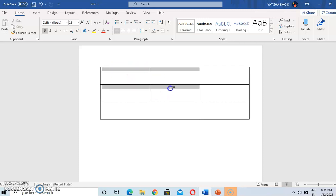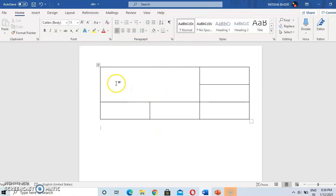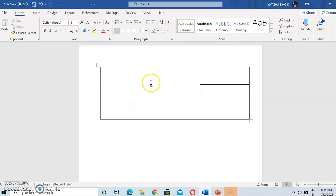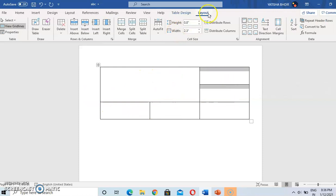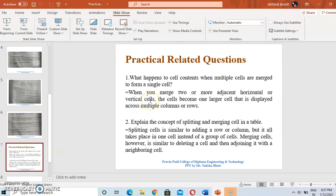To merge cells, select the cells you want to merge, go to Layout, and click Merge Cells. The selected cells are merged and form a single cell — the cell becomes larger. For example, if we merge four cells to make a single cell, select those cells, go to Layout, go to Merge Cells, and the cells will be merged. The answer is: when you merge two or more adjacent cells, they become a larger cell displayed across multiple columns and rows.